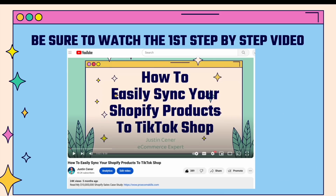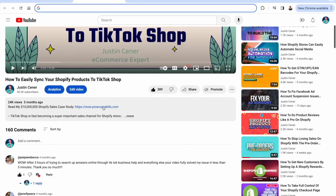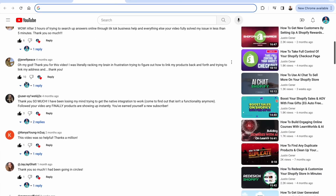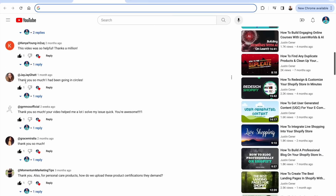You want to make sure that you watch the first step-by-step video I created on this — a very popular video with over 20,000 views — all about integrating your products from Shopify into TikTok shop. There were a lot of comments on there, with a lot of interest in using the app OwnBase. I'm going to show you how to use OwnBase to manage orders. That first video was very popular.